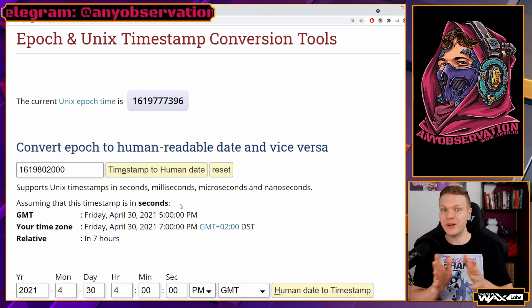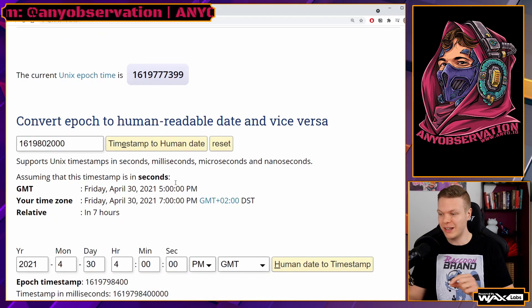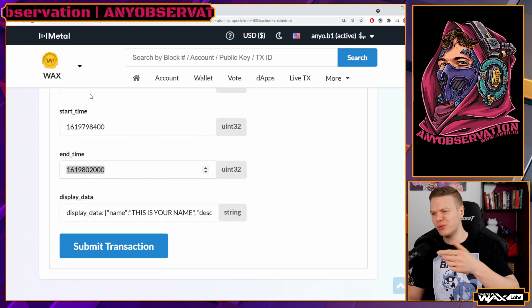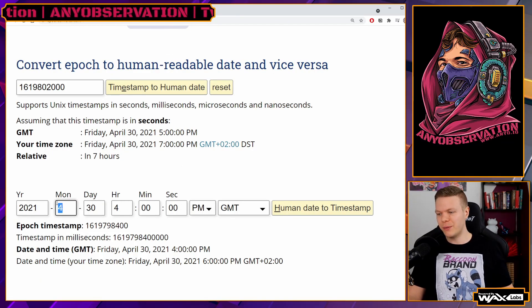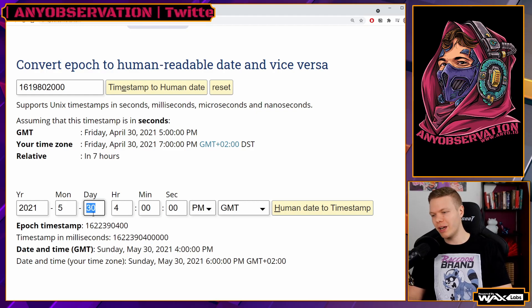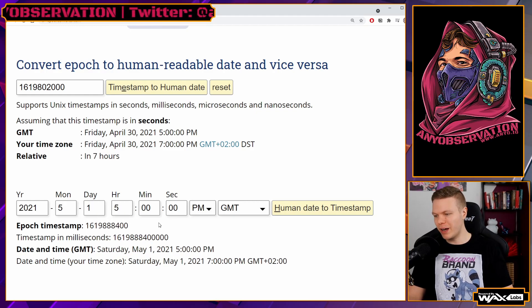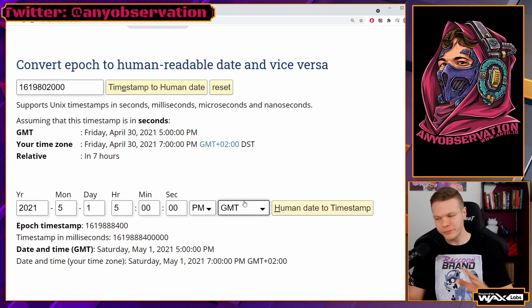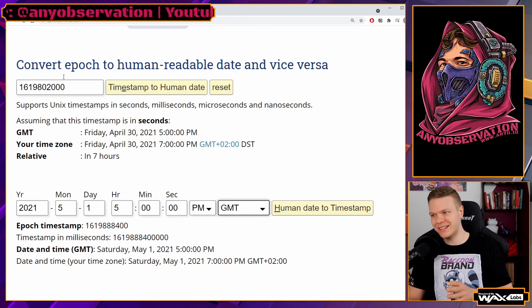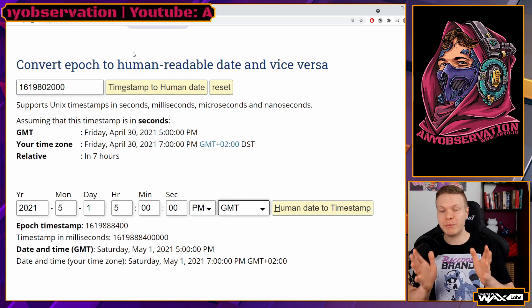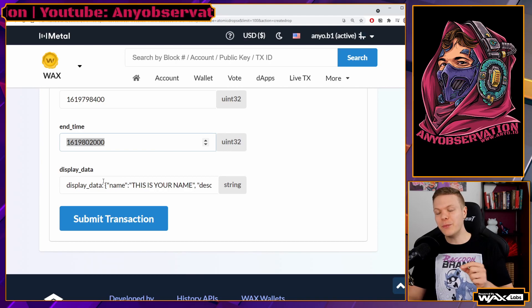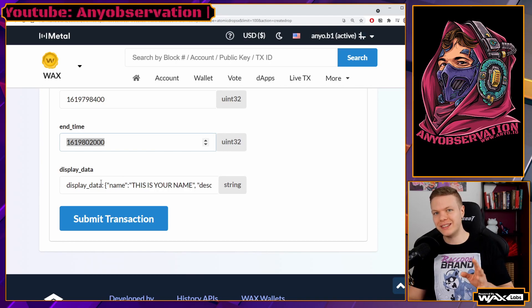This is just a one-hour drop for anyone watching right after release. To calculate a different date — say month five, day one, hour five — you can change it here and the timestamp updates directly. You can also switch to local time, GMT, whatever you want. Just double-check that the time is correct, because the drop will not open until that time is hit.